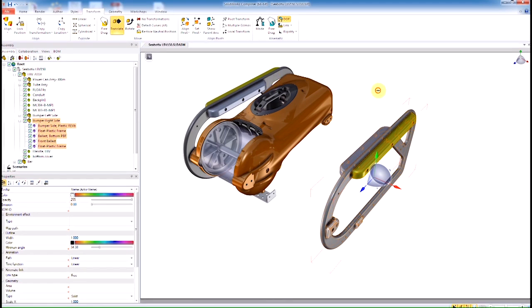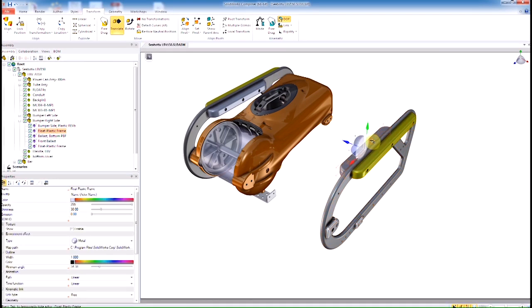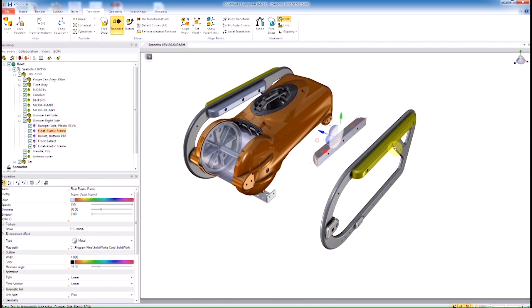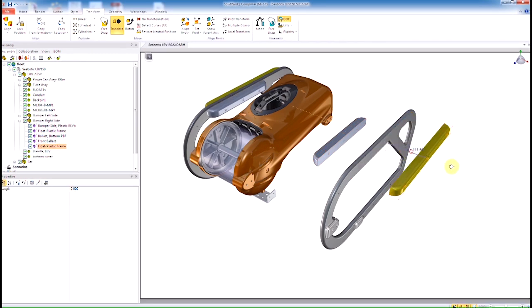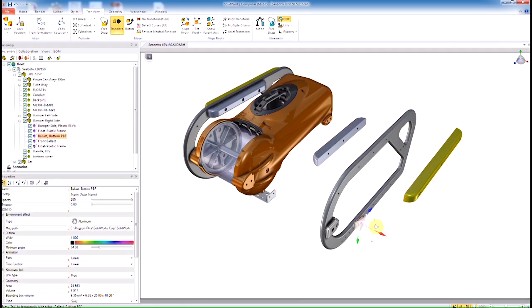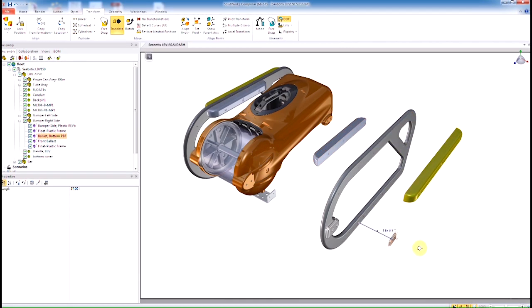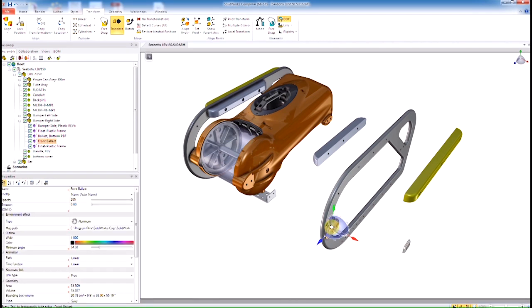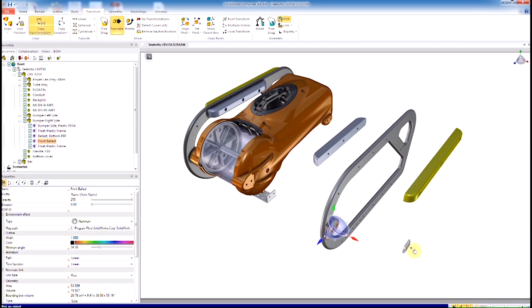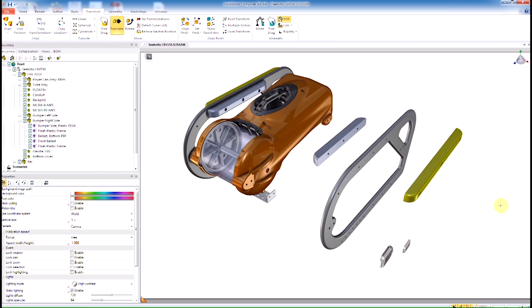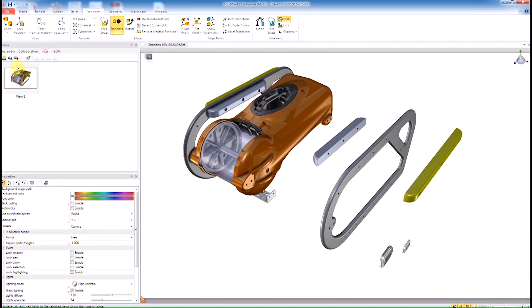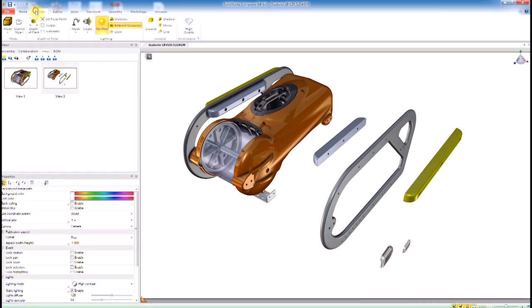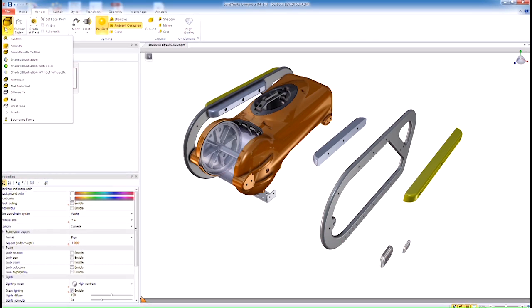We'll select the standard transform or translate tool, grab the items we want to translate, hold them away from the model, and create a real quick and simple exploded view. Once we drag these items here, I just use the copy transformation to copy the transformation from one item to the next. Go ahead and create those views.